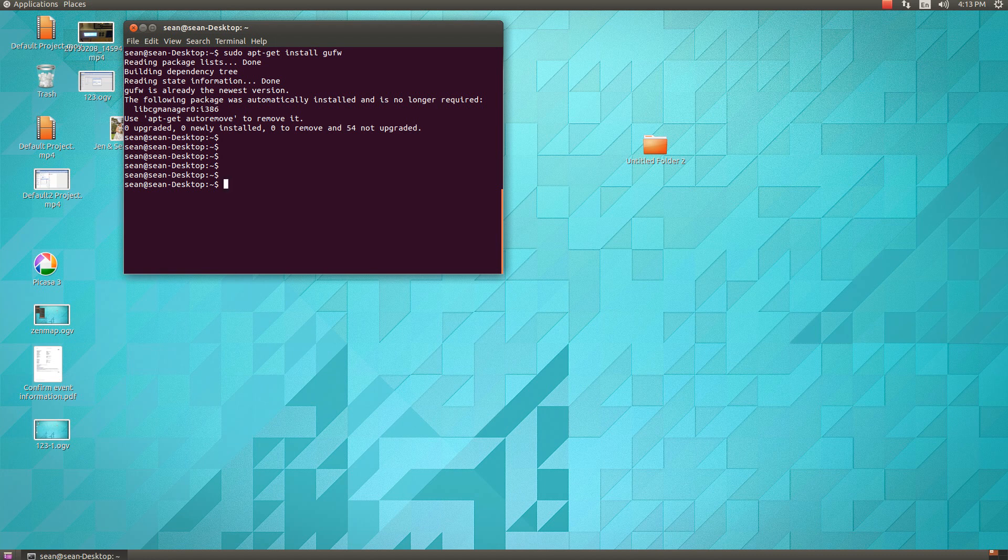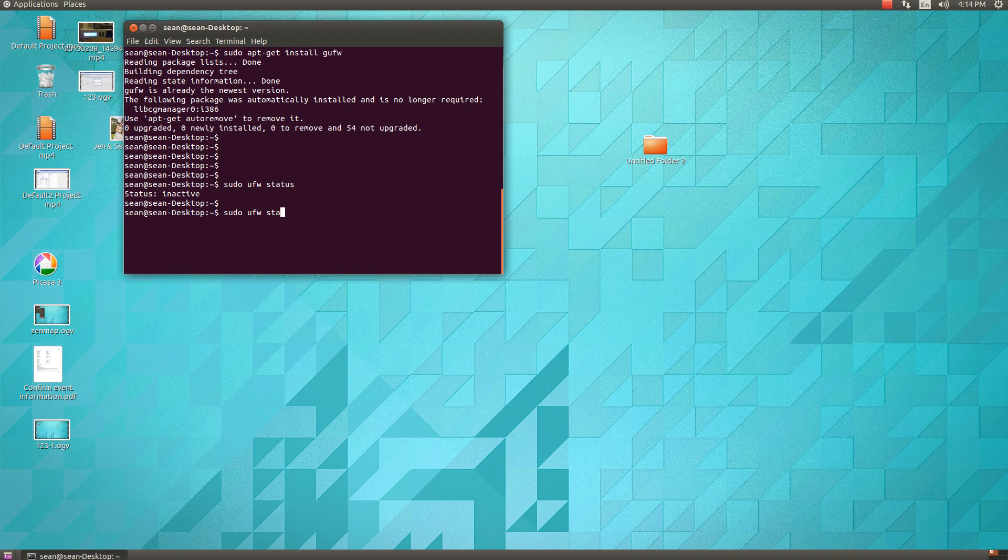So I've talked about the UFW that's built into Ubuntu. For instance, if we want to add a rule or turn it on, turn it off, it would be sudo UFW status. As you can see, my test machine here is inactive, and then if you want to turn it on, UFW enable, and then that turns it on.